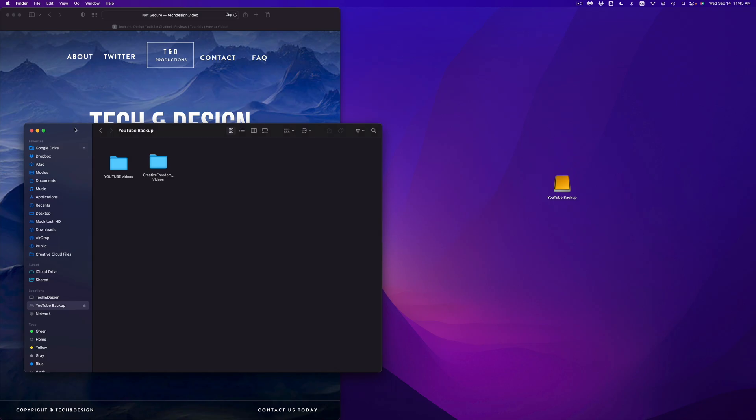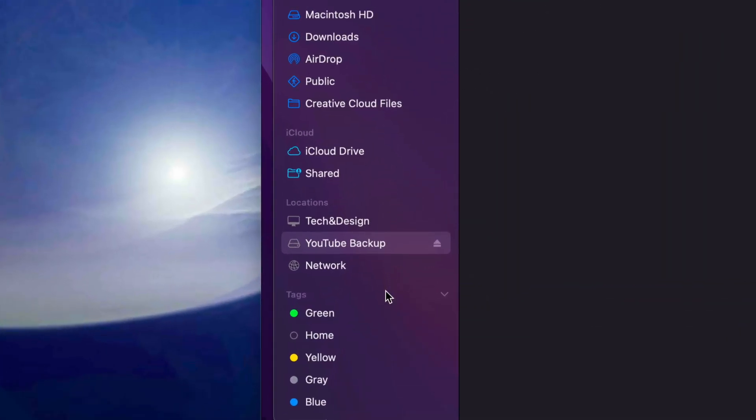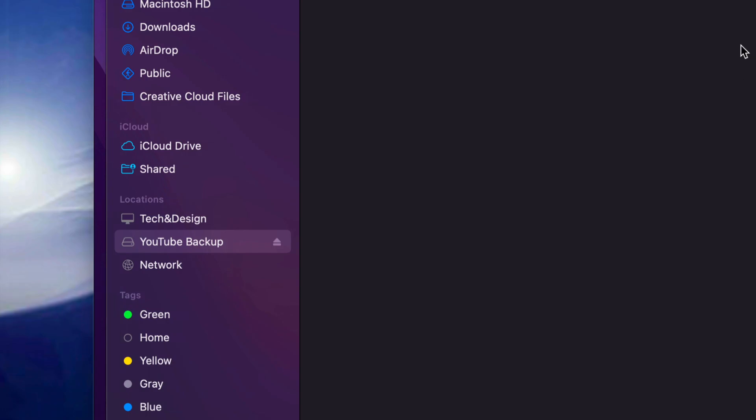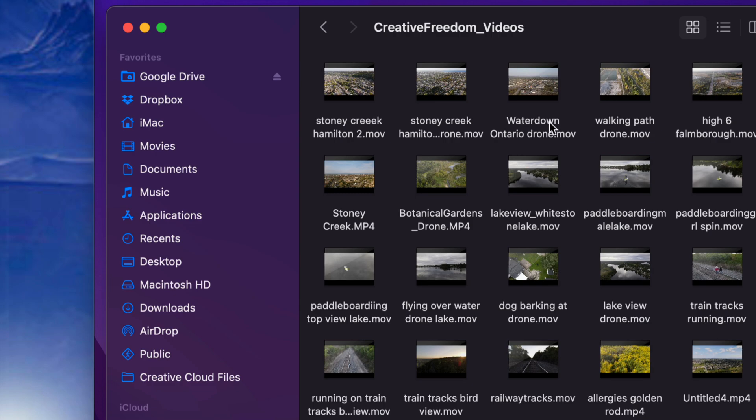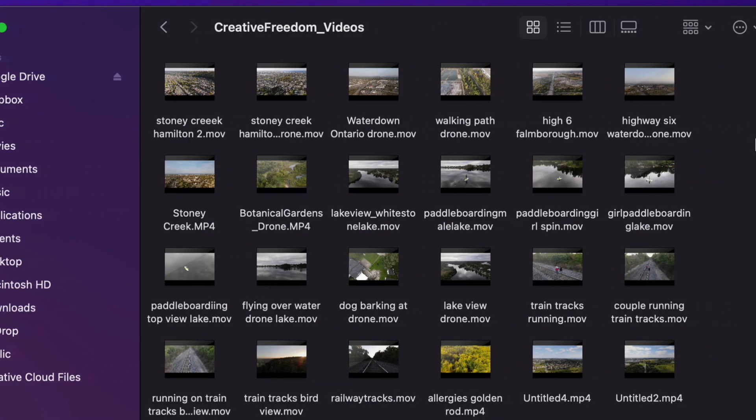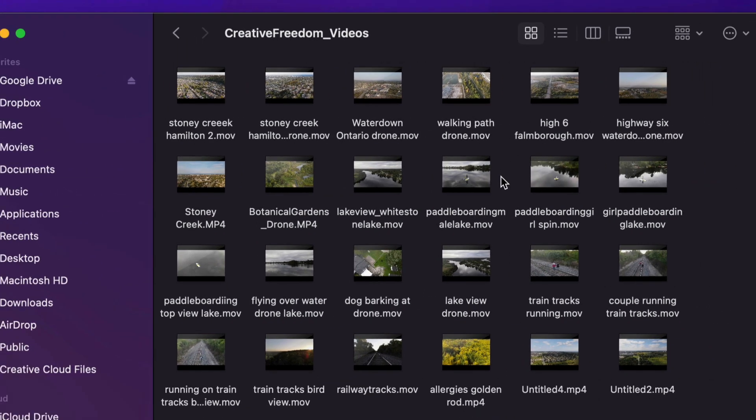Once you open that up, you're going to see locations, and under locations, you're going to see YouTube Backup. Well, that's the name of my external hard drive, yours could be whatever you named it. And up here, I'm going to see all my files. So you do have these files, we just open one up, and then from inside this folder, I have several videos.